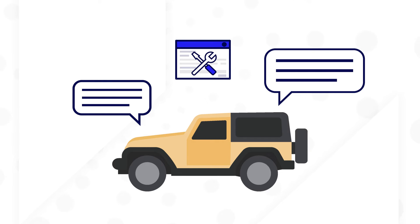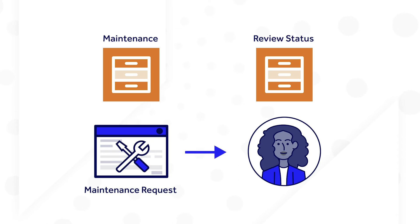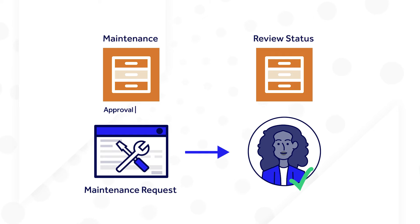Now, the team can dig in deeper and consider how the data will be used in business processes. For example, a maintenance request will require supervisor approval. So, the maintenance record type will need a field for approval status.